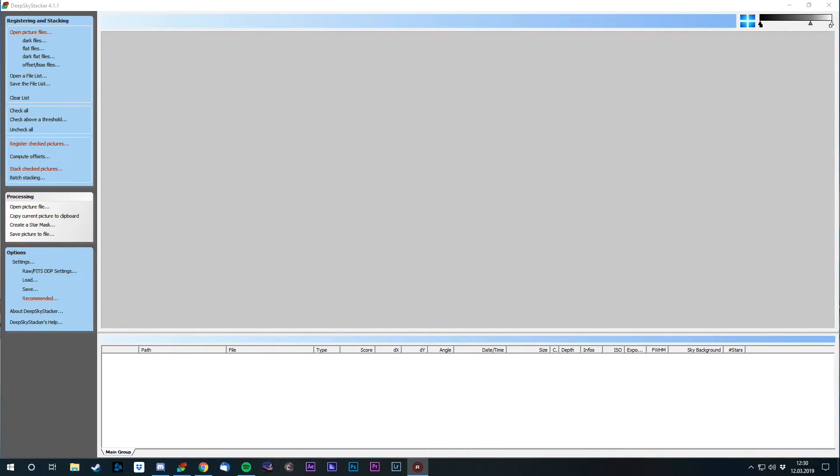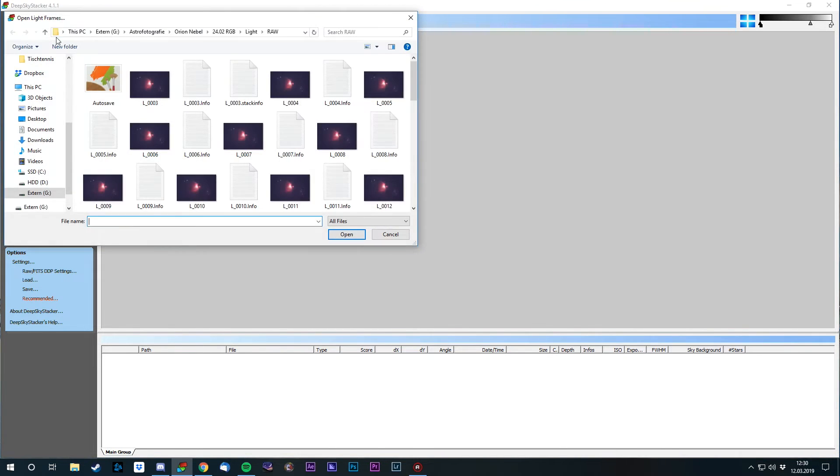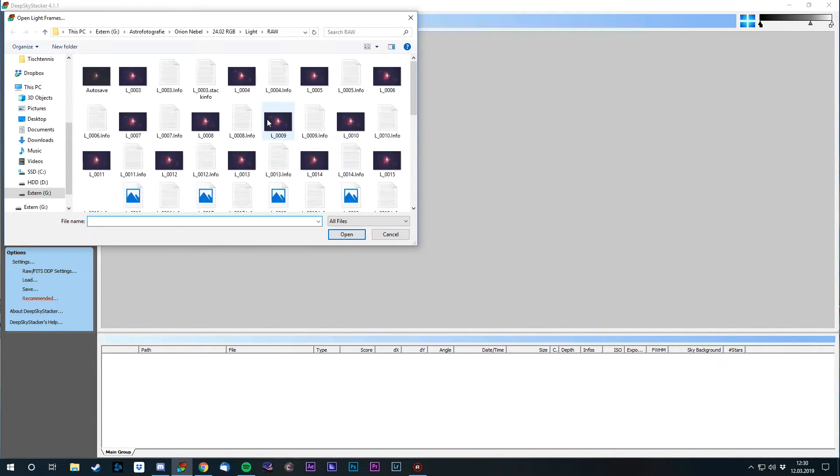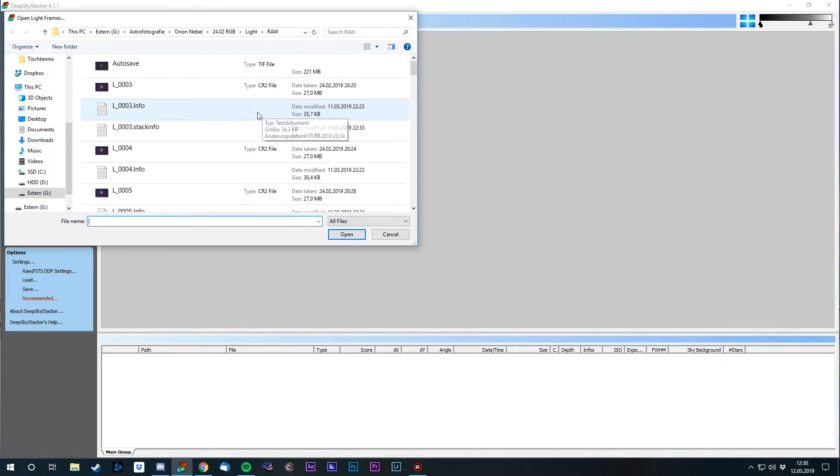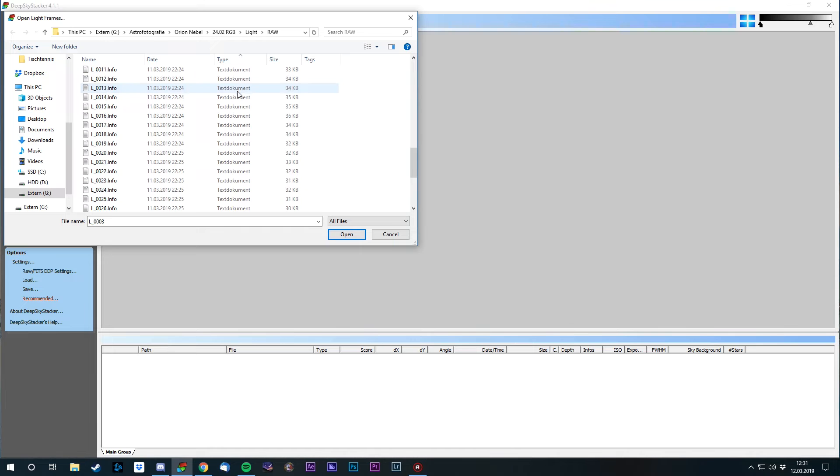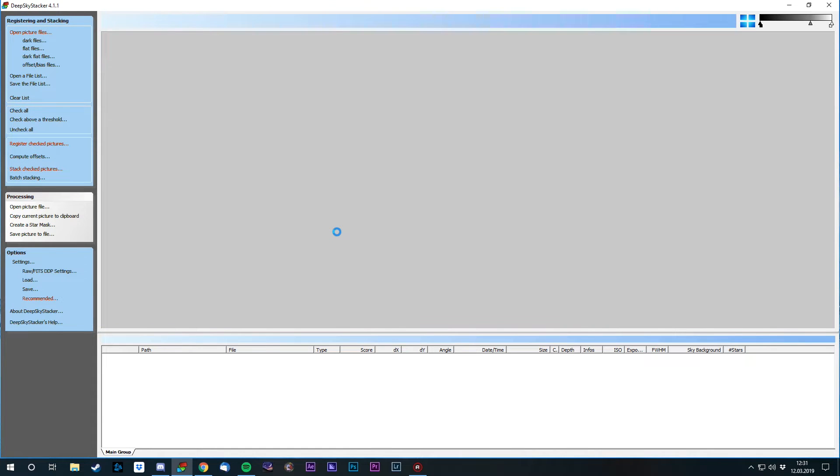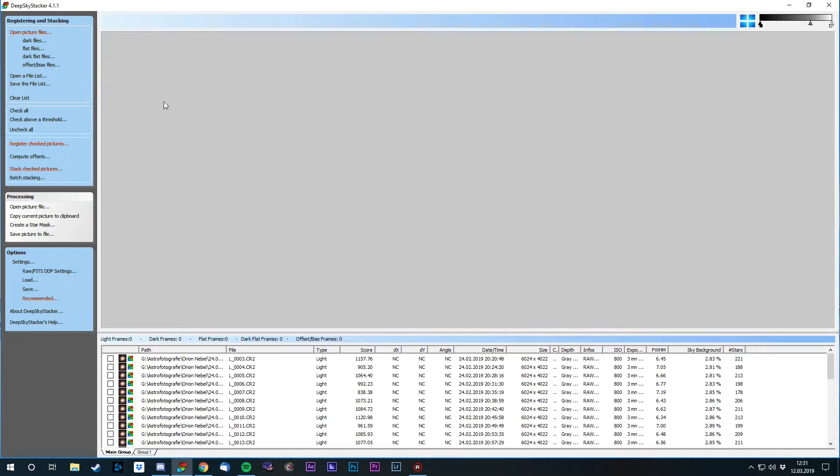So let's look at DeepSky Stacker first. Welcome to DeepSky Stacker. The first thing we should do, over here on the left you see registering and stacking. First we open our picture files, the light frames we have taken last night. In my case I'm gonna open the images of the Orion Nebula I shot some weeks ago. I'm just gonna sort them to get everything correct here. I'm gonna open my light frames, and then after that I'm gonna open all my correction frames.